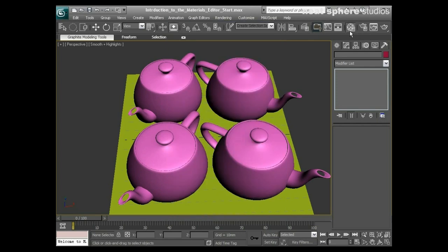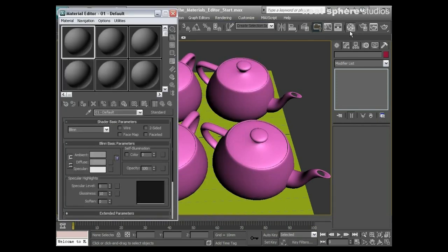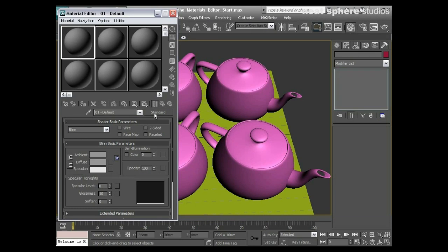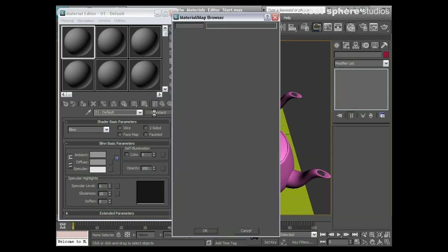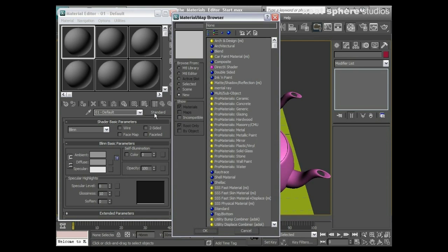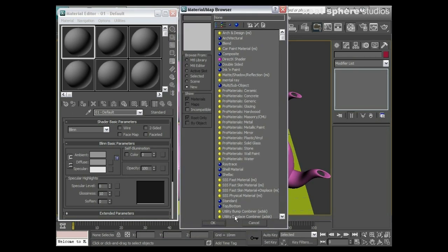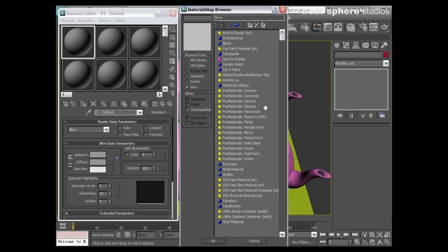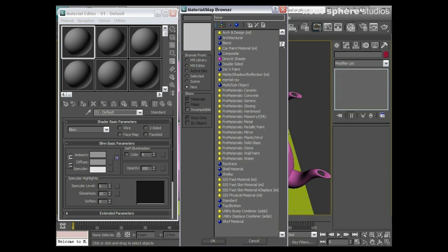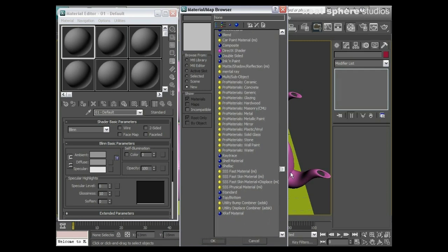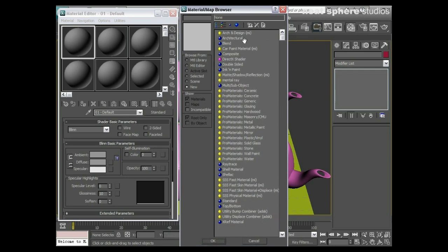And now I'm going to open up my materials editor. First thing you'll notice—no change, no change at all, until I come to press my standard button and I want to change the type of material that I'm looking for.